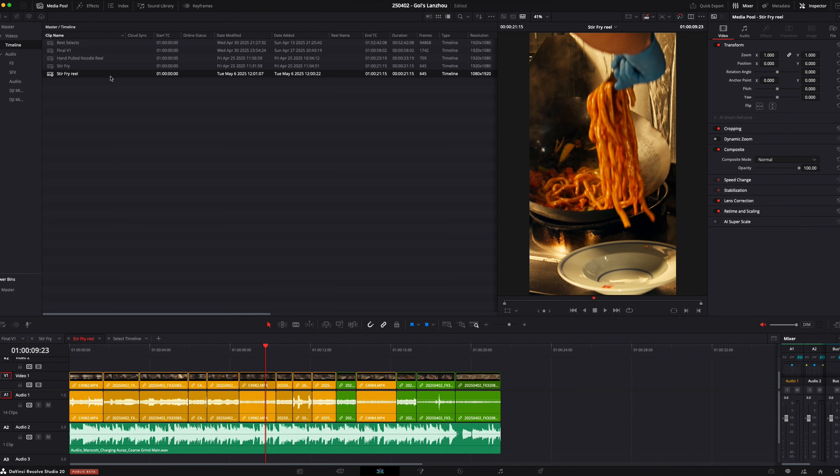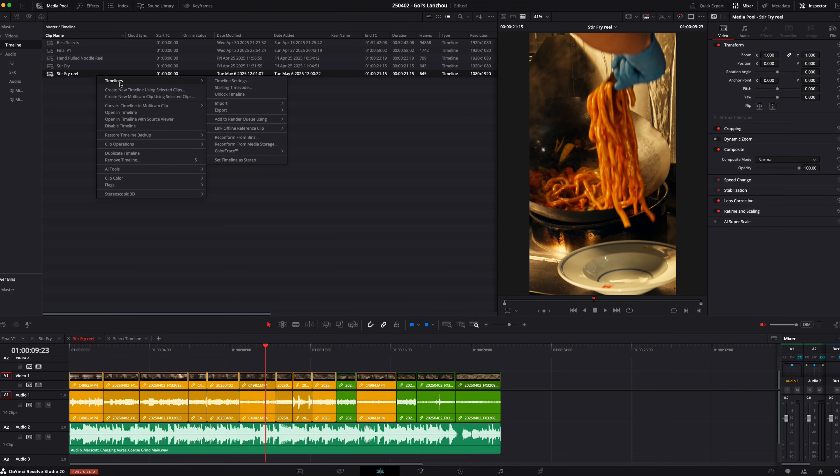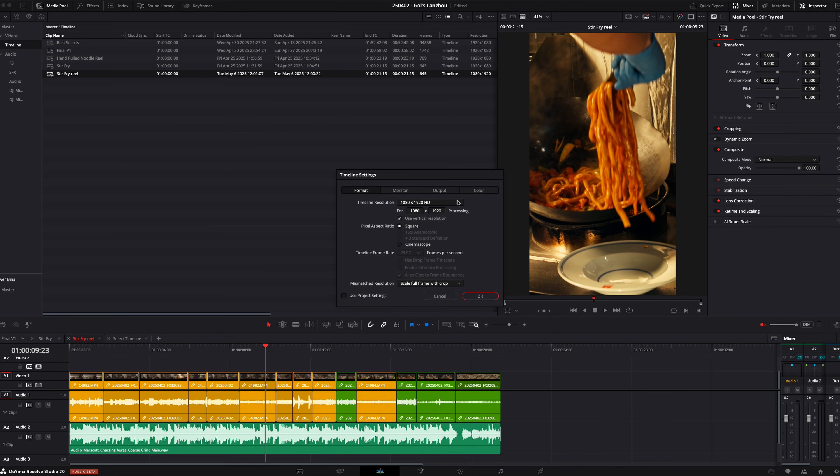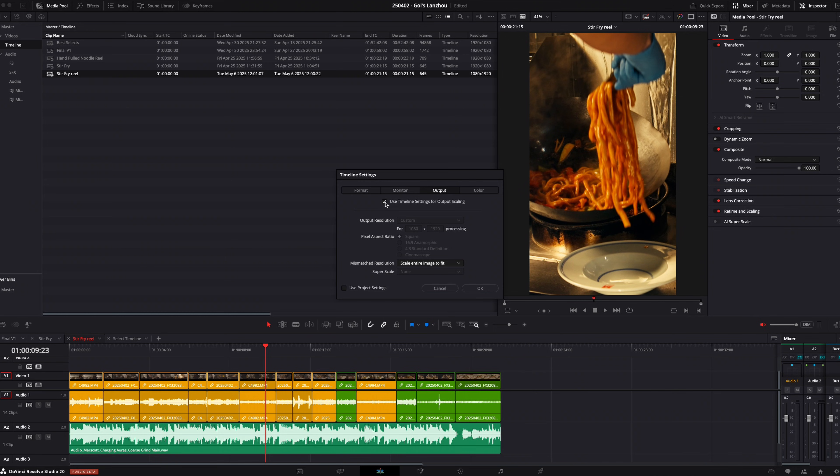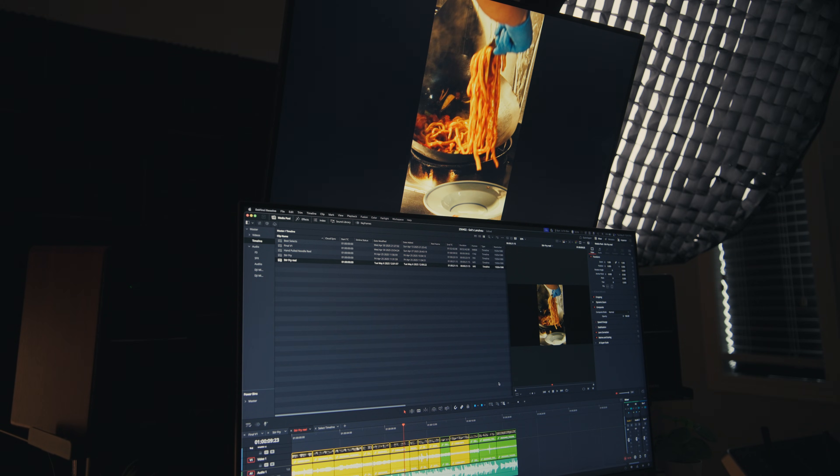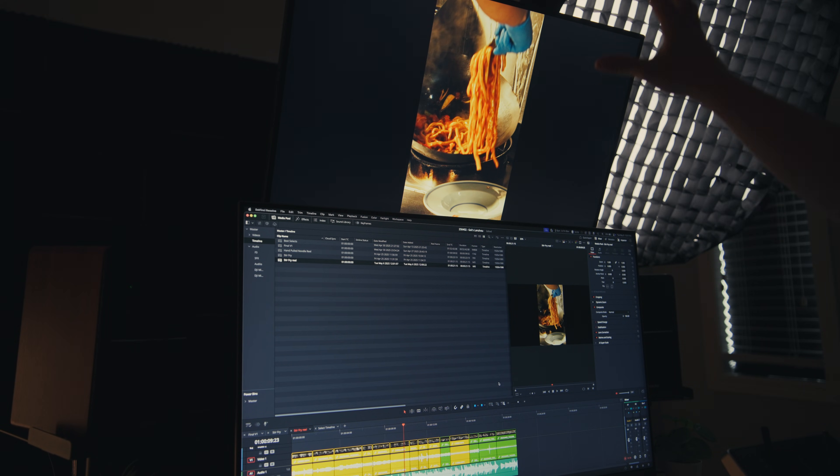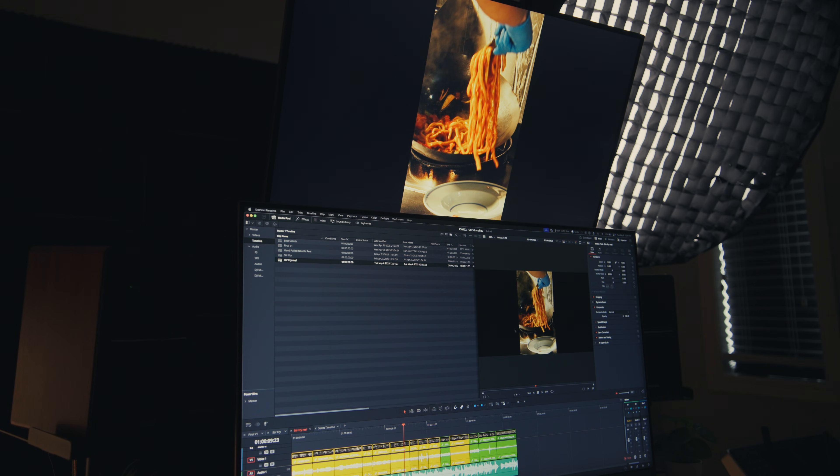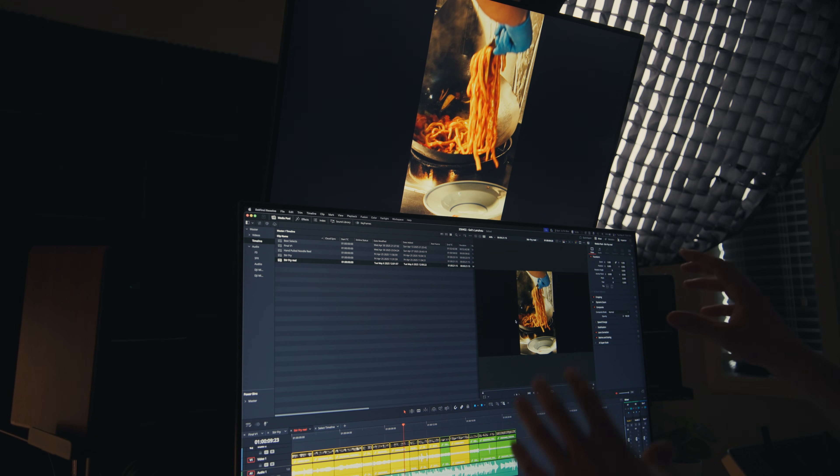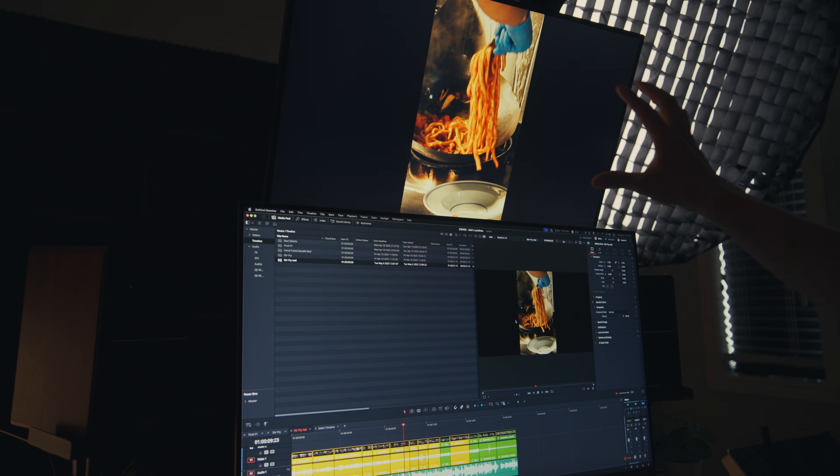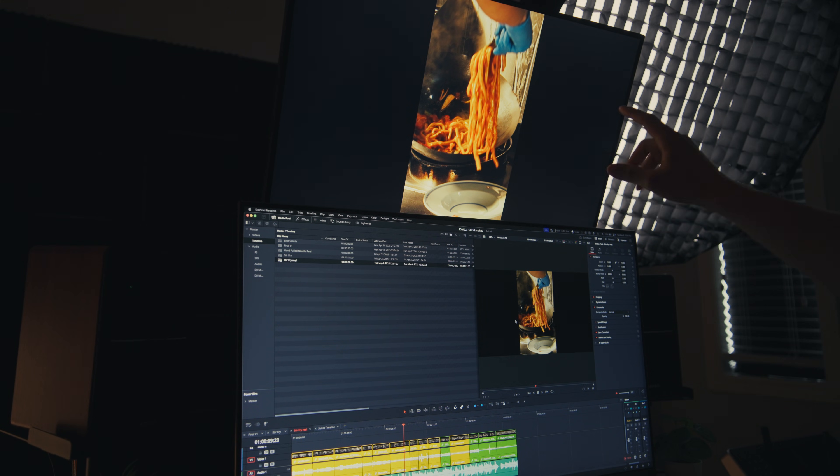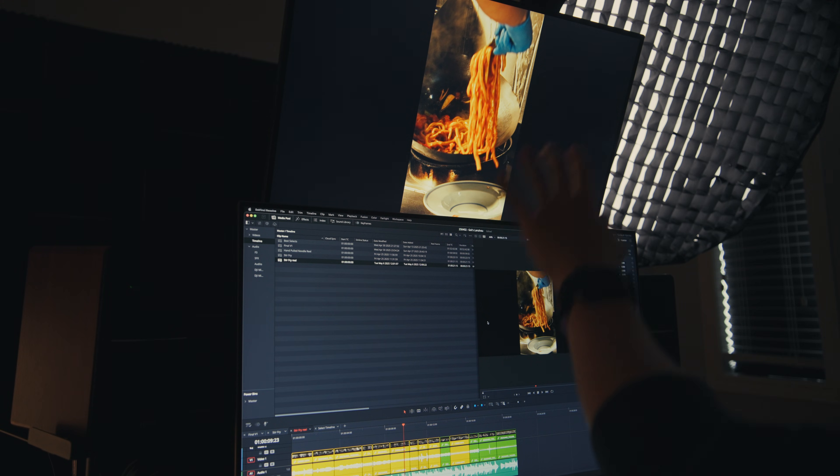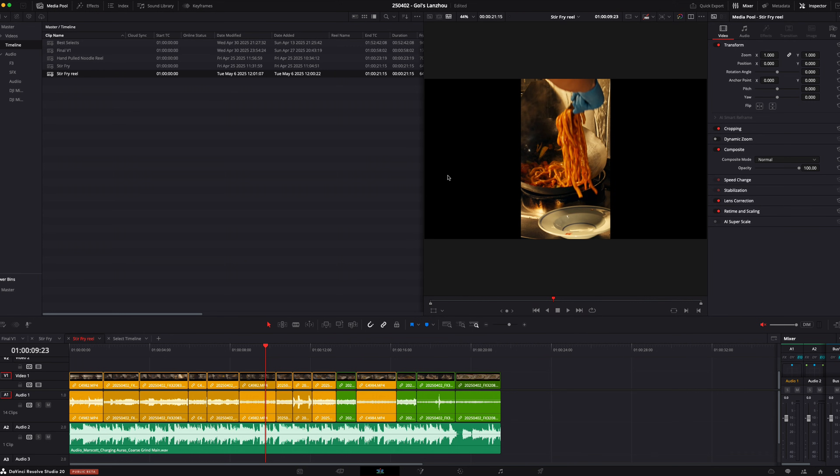The workaround for that is to go to your reel, go to timeline, timeline settings, go to output, uncheck use timeline settings for output scaling, set the output resolution to 1920 by 1080. Now you can see your reference monitor up here is set to a vertical screen, but if you look at my main screen down here, you see these black bars. This is what the vertical reel looks like, but it's being shown in 1920 by 1080, so it's putting in these black bars itself to fill up the space, then it can output a vertical reel to your reference monitor. You can color grade from your reference monitor like this, but make sure you don't export it like this because you'll actually see these black bars in your export.